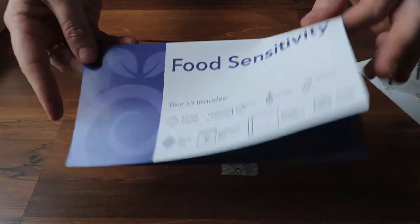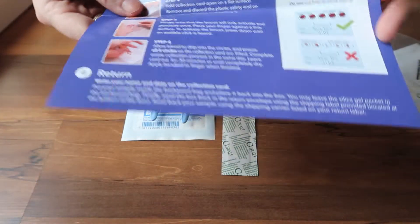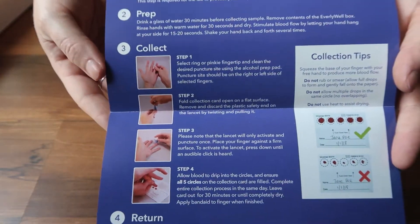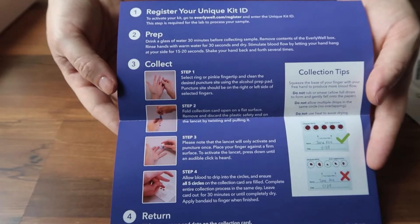There's also this quick guide on how to take a blood sample for yourself. It's pretty simple, nothing too complicated.